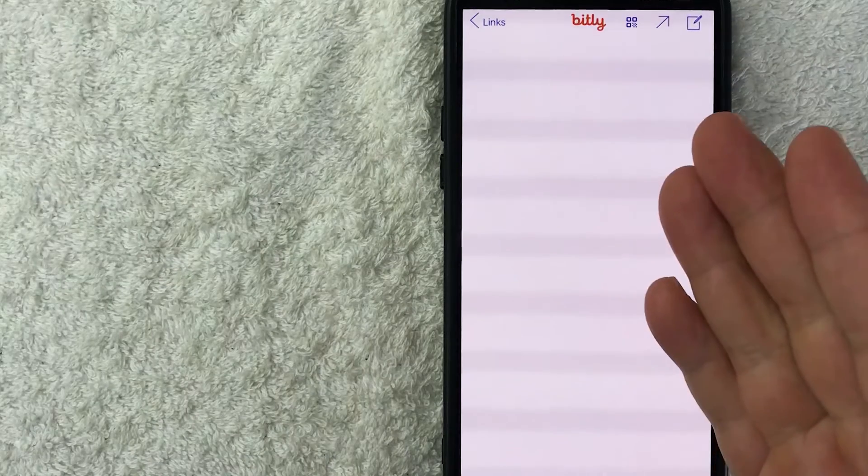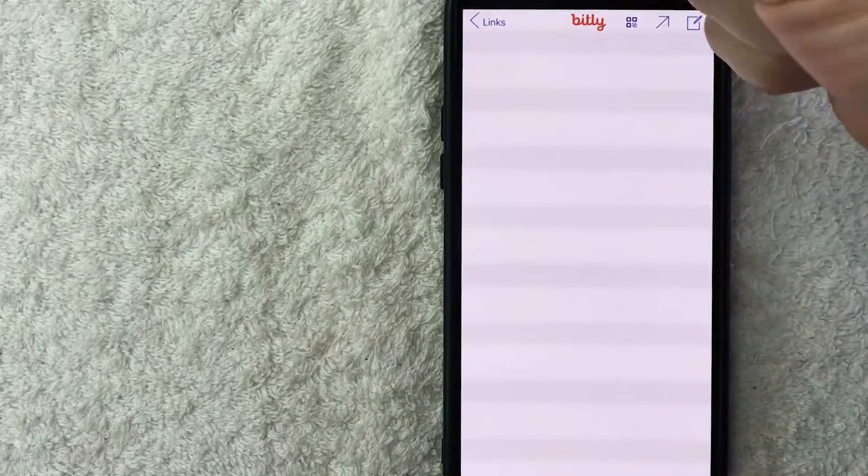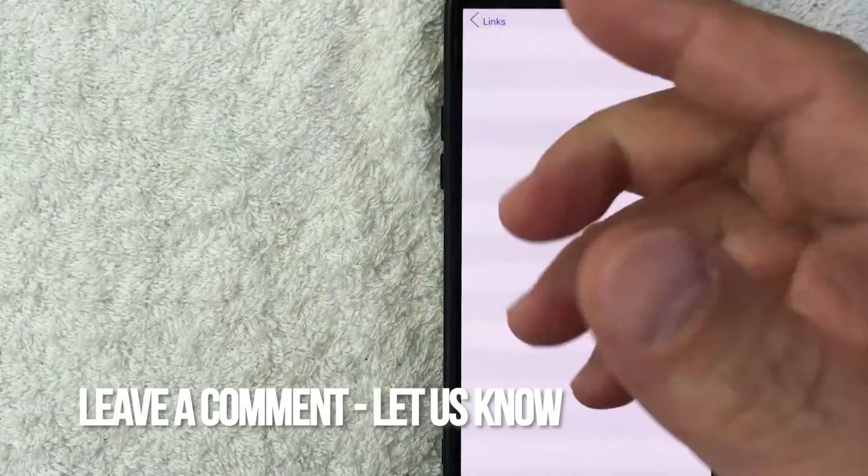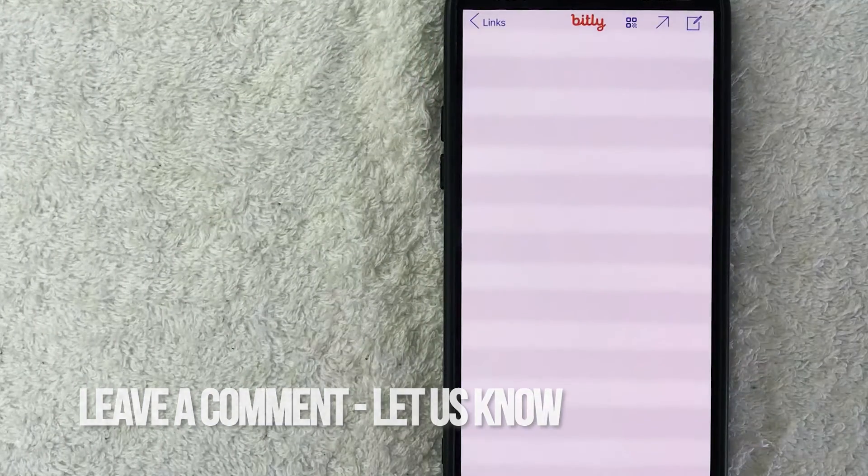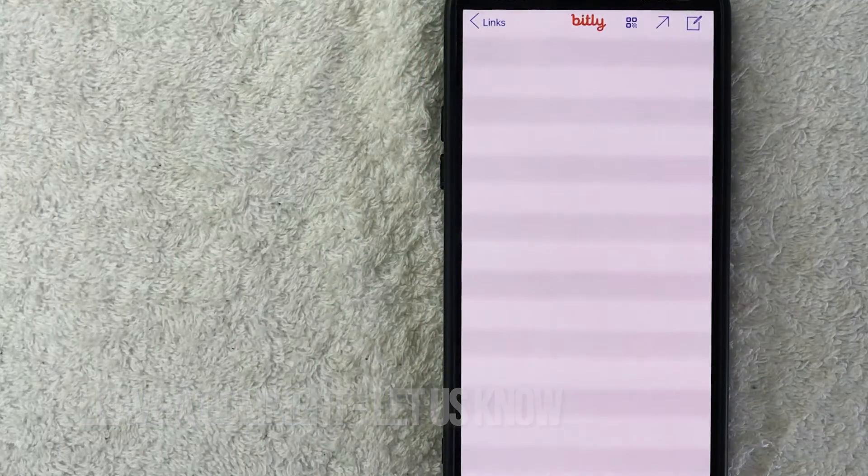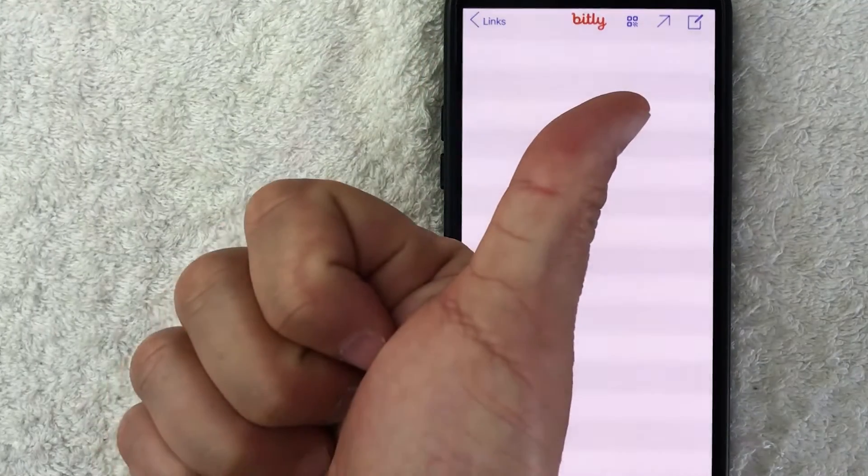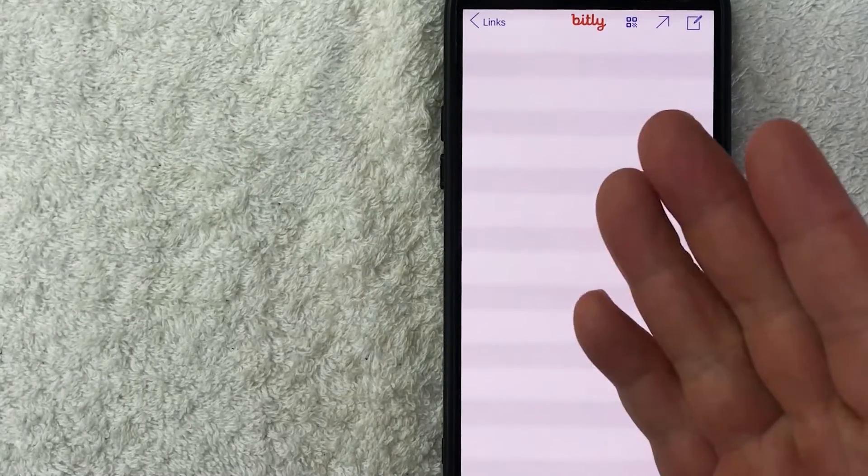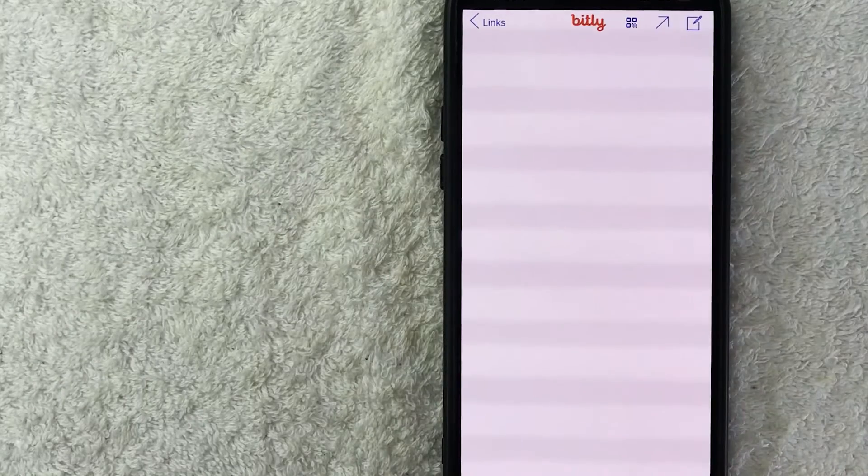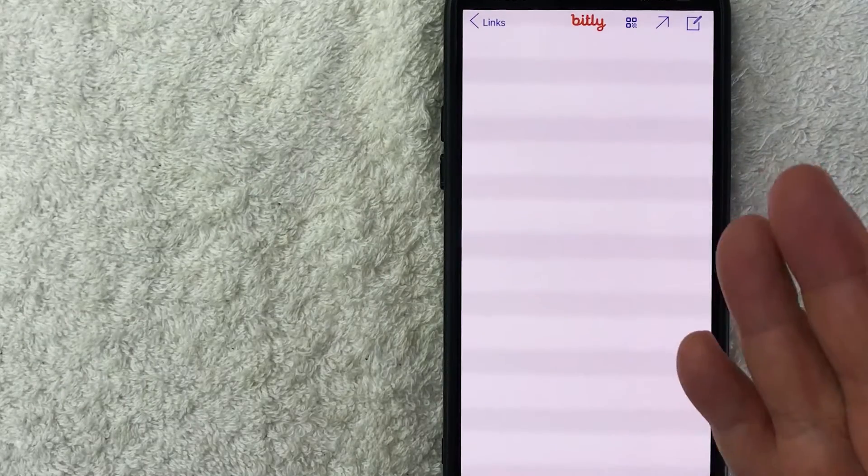So there you have it guys. If you're wondering how to shorten a URL with Bit.ly for free, that is the easiest way I know how to do it. If you know an easier way, be sure to leave a comment below. Let the rest of us know how you did it. Hopefully you found that video useful. If so, click thumbs up or maybe consider subscribing to my channel. And I hope to see you on the next video. Thanks again for watching.